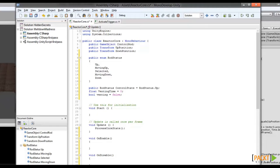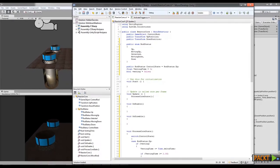So we've taken our reactor core component and dissected it, learning about the Start, Update, onEnable, and onDisable routines in the process. Then we took that knowledge and turned our reactor core into a finite state machine, a basic form of game AI. Next, we'll take a look at some of Unity's built-in components and the Unity Asset Store to learn about adding useful pre-built components to our game. Good luck!